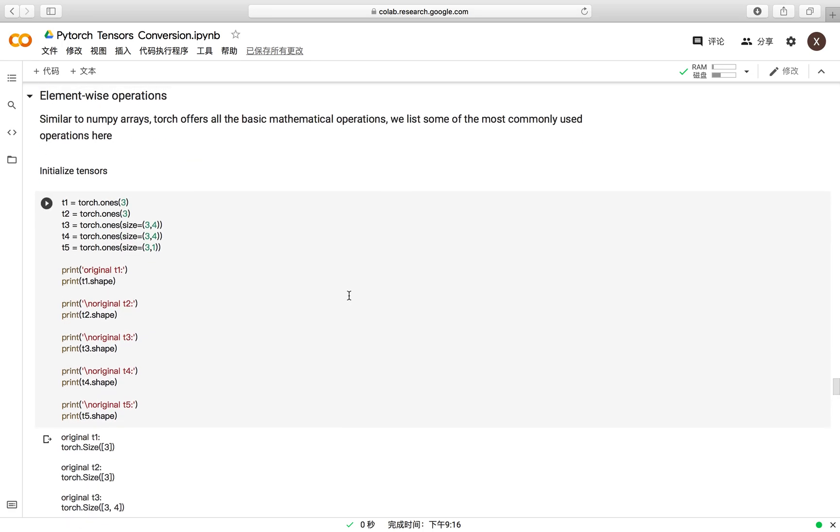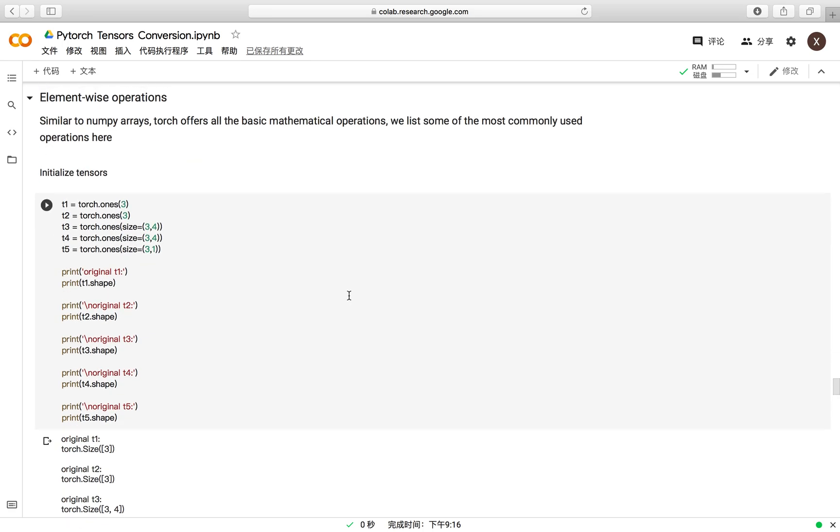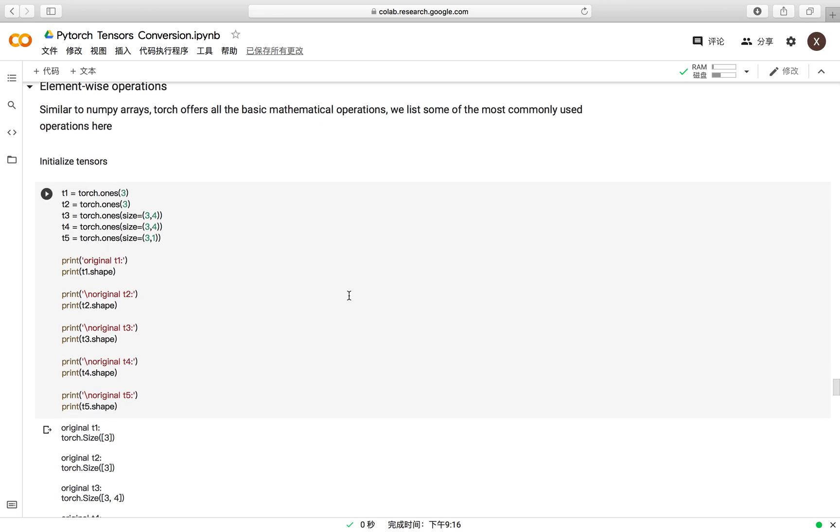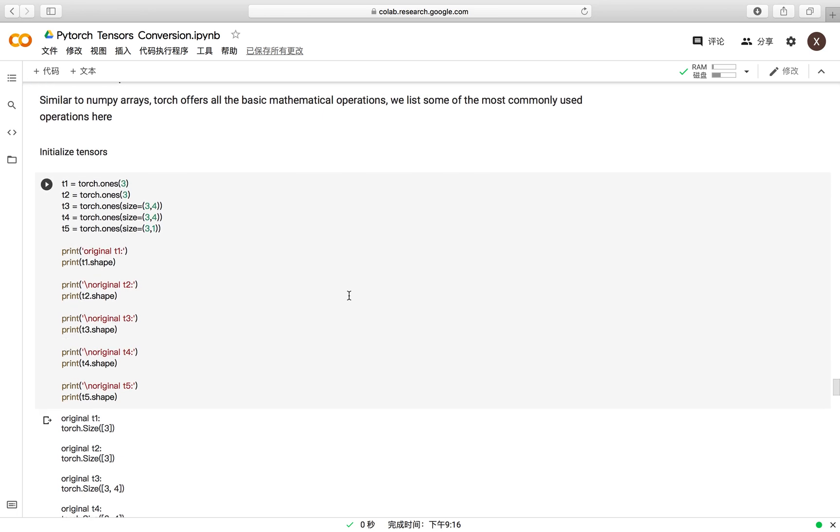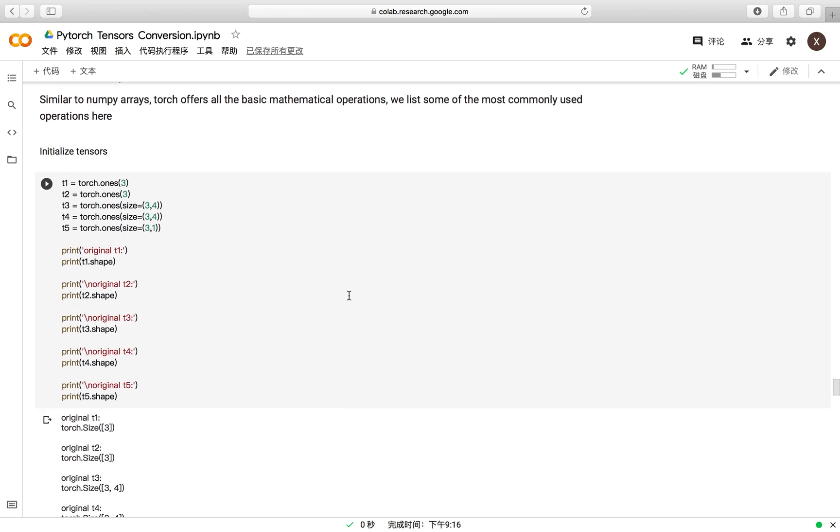First, for the element-wise operations, it is quite similar to the element-wise operations in NumPy. PyTorch offers all the basic mathematical operations and we listed some of the most commonly used operations here.